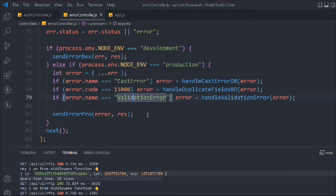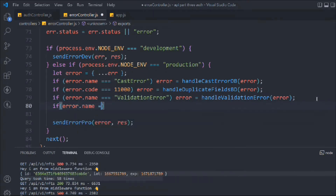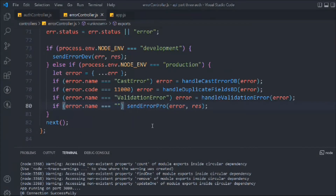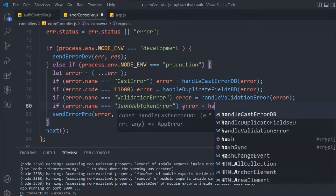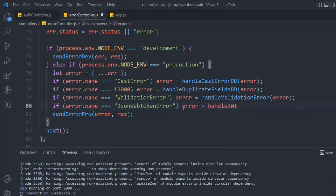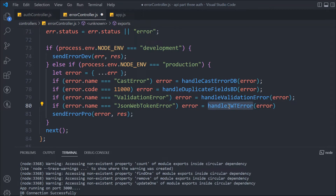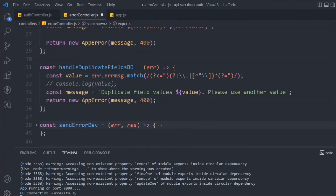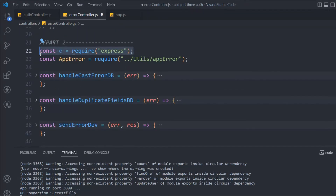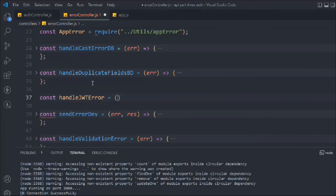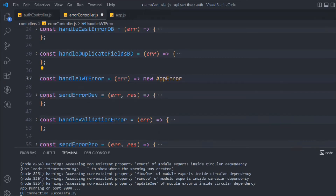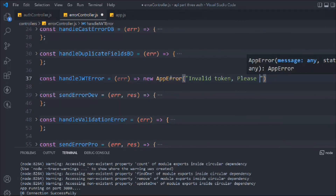We need to add an `if` statement checking `error.name === 'JsonWebTokenError'`, and call a function `handleJwtError(error)`. Let's create that function: `const handleJwtError = (error) => new AppError('Invalid token. Please log in again.', 401)`. We're following the same pattern used for other error handlers.